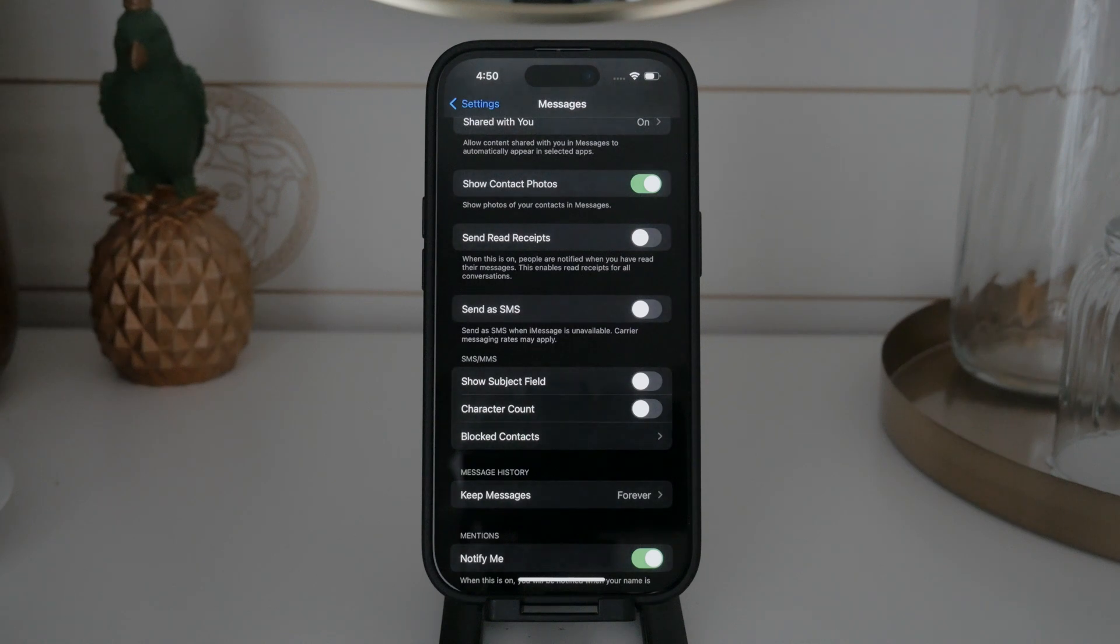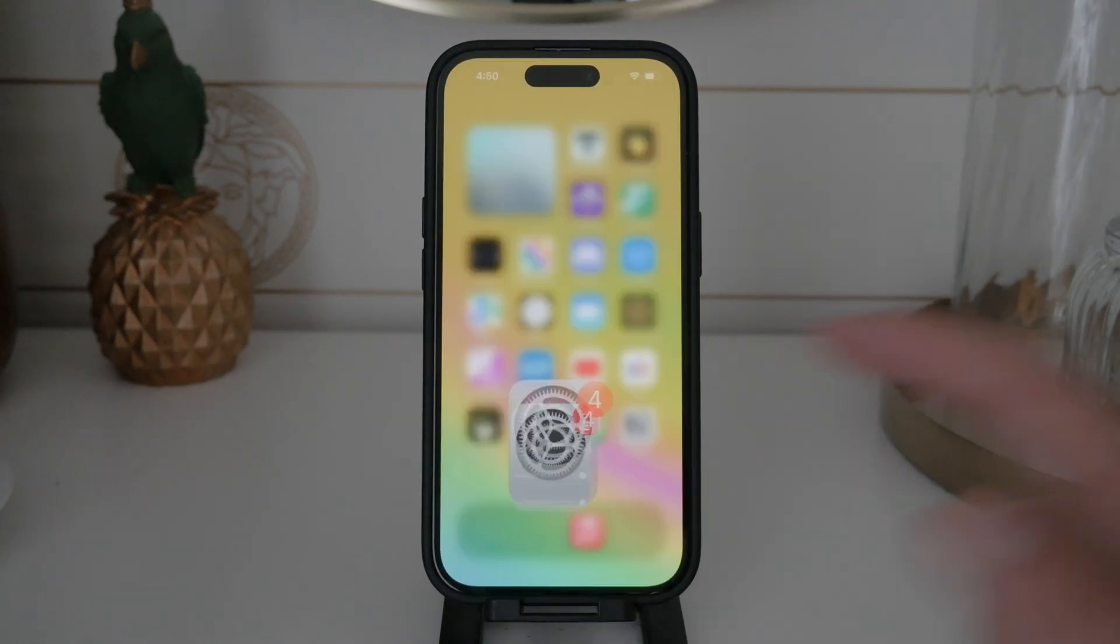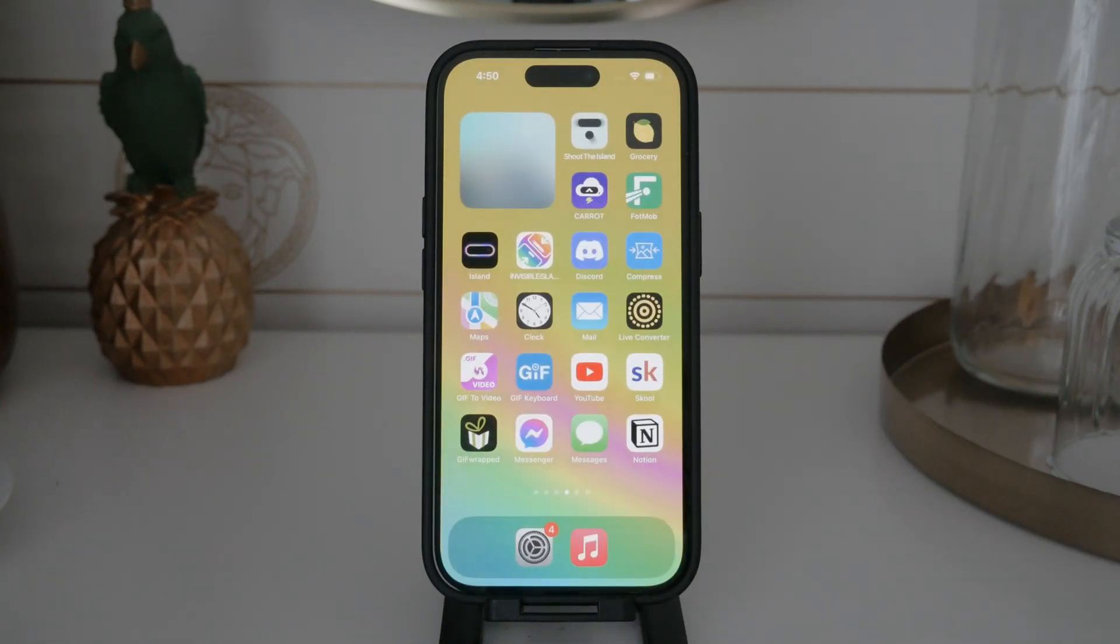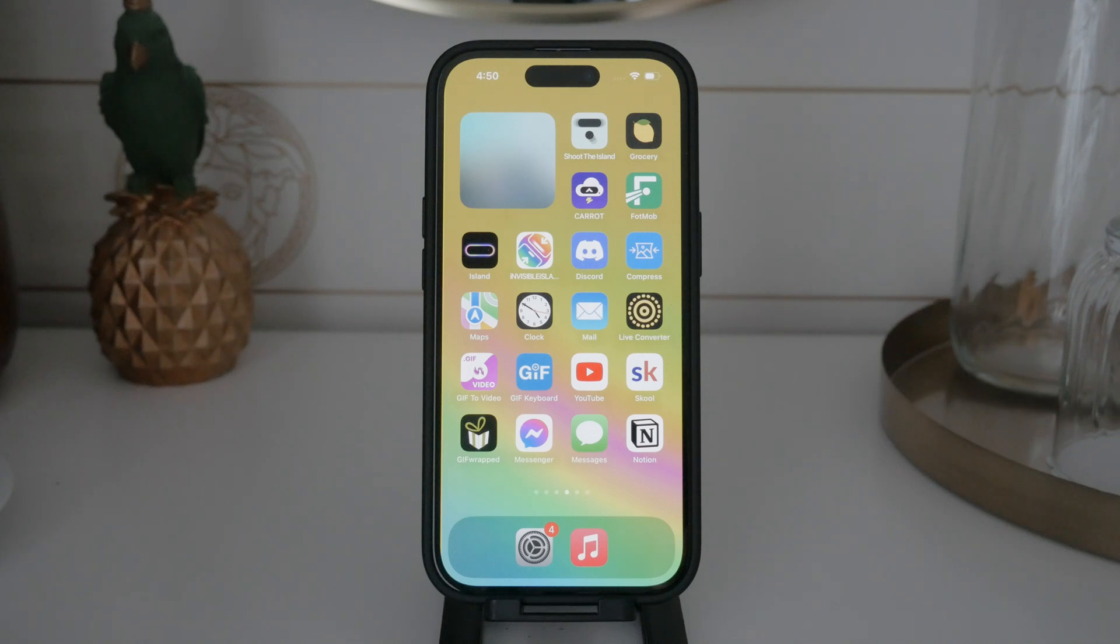And that's it. You've successfully disabled MMS on your iPhone. Now your device will rely on iMessage or other internet-based services for sending pictures and videos, ensuring better quality and potentially saving you money.